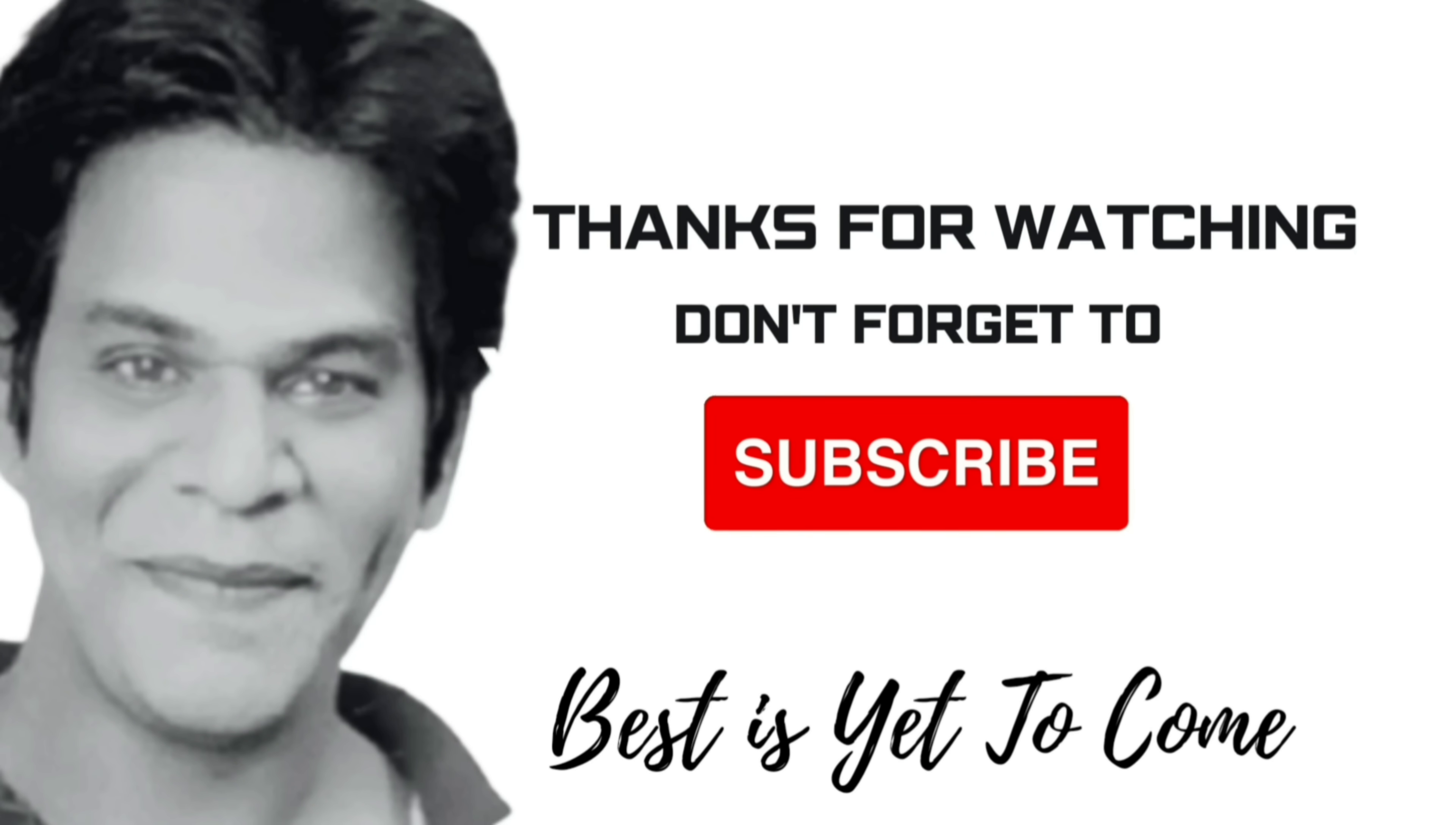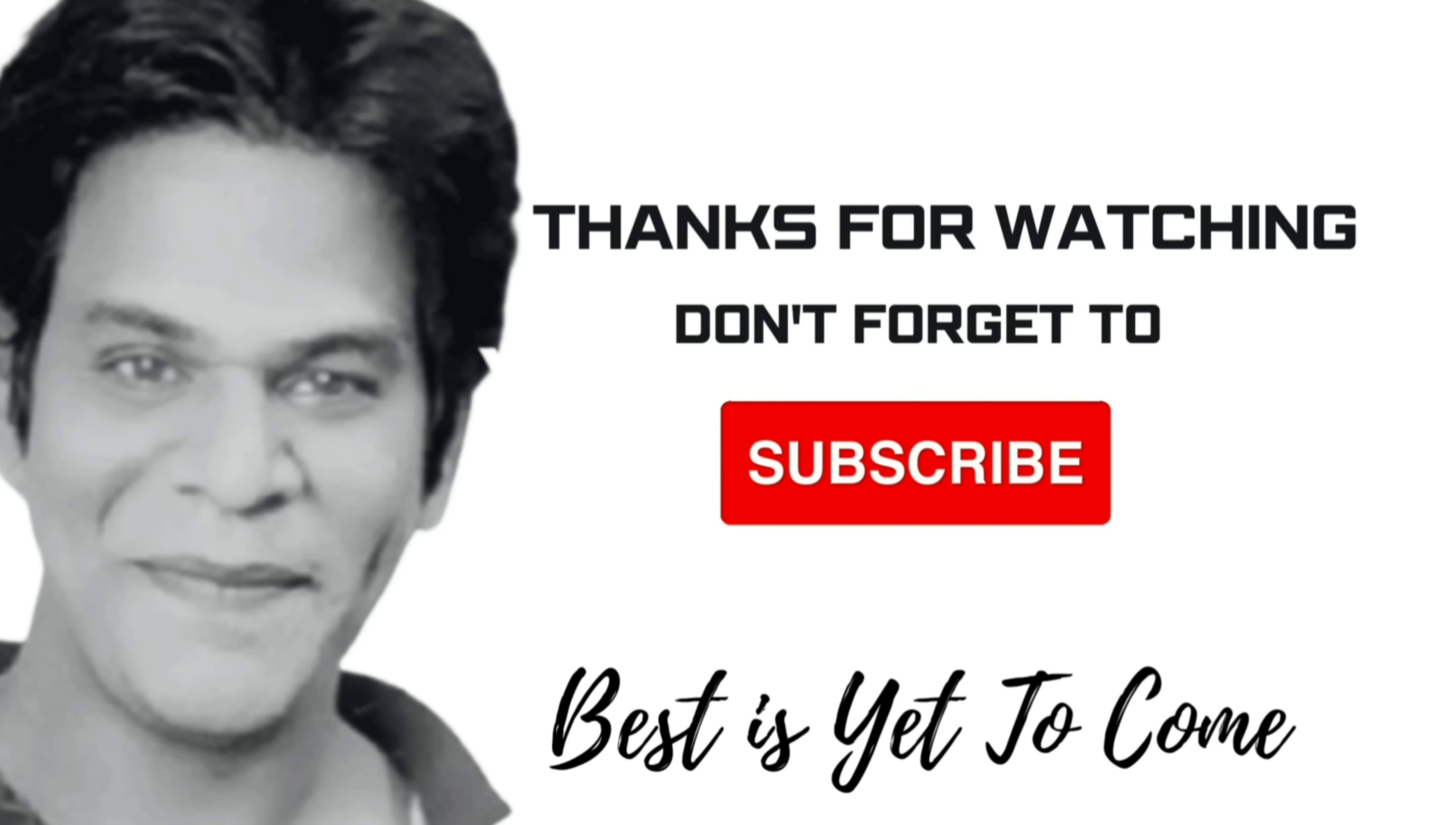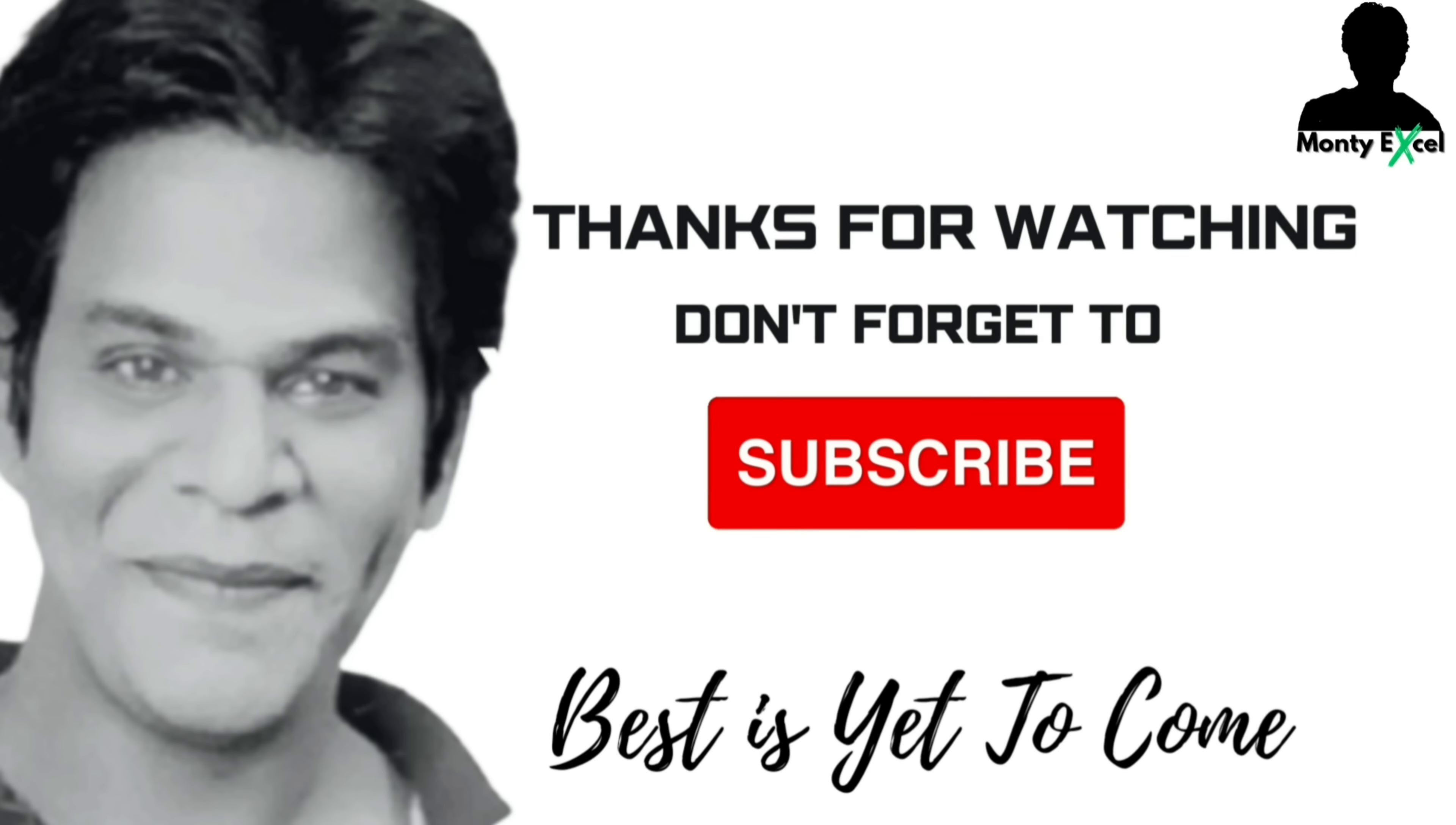If you find this video informative, then click on like button and make sure to subscribe to Monty Excel. The best is yet to come. Thanks for watching and see you in the next video.